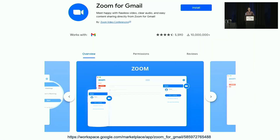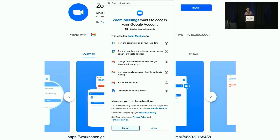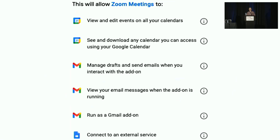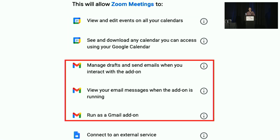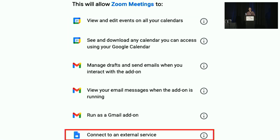When a user clicks to install a third-party app, for example the popular Zoom Meetings app, they are presented with a prompt that details the account access permissions that installation is authorizing. Here we see that Zoom Meetings is requesting permissions to access the Google Calendar API, the Gmail API, and to connect to an external service.